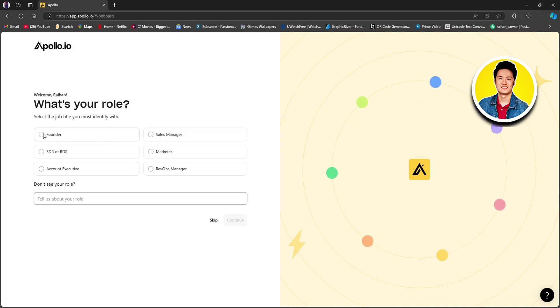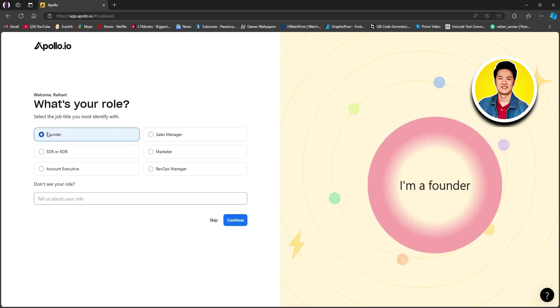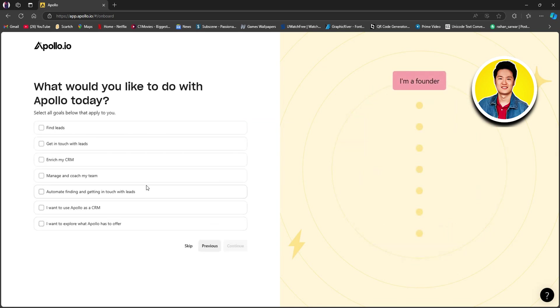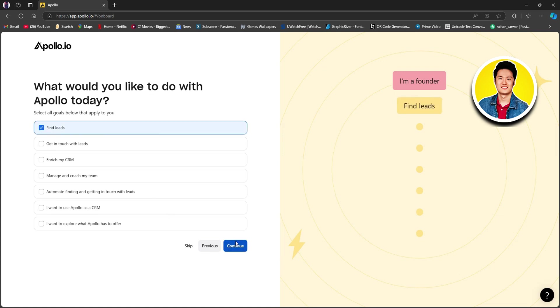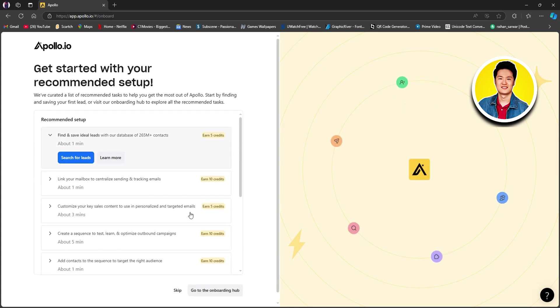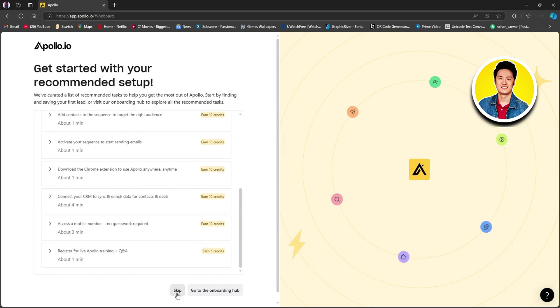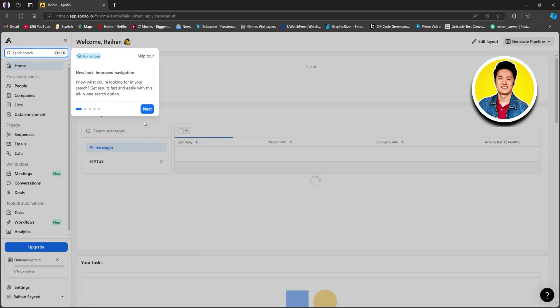On this page, you need to choose your role. Go through the options, select one, and click continue. On the next page, you can select what you would like to do with Apollo today. You can go through the options and select one, or skip if you want. I will go with find leads. On the next page, go ahead and click skip for now.